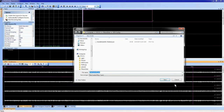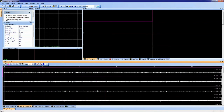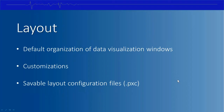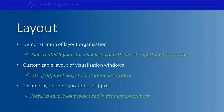Saving a PXC file is useful whether it's for the next day, for multiple people using the same system, or for different recording experiments that rely on different window configurations. To recap: Omniplex has a flexible window organization; it's easy to customize views to highlight the most important data windows for a specific experiment; and it's useful to save the layout for reuse.